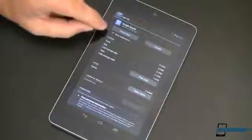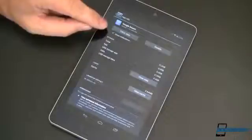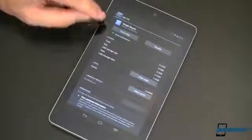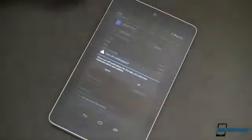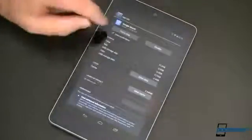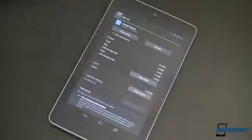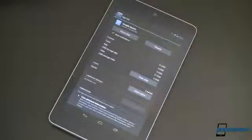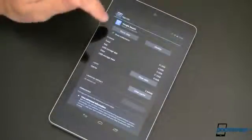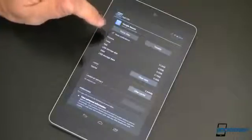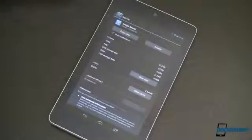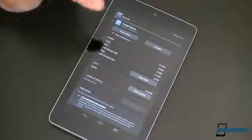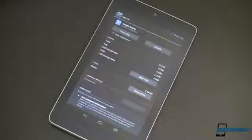You can even now — Quick Tip Bonus number four — tell it not to show notifications right there. Of course, I want Google Search to show me notifications up there, but if you don't want those notifications to show up, uncheck that box. They won't show up again until you check that box.